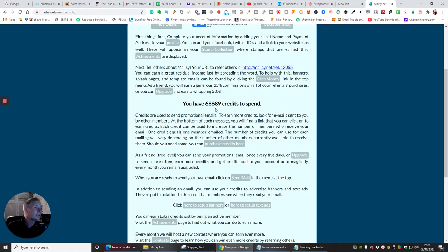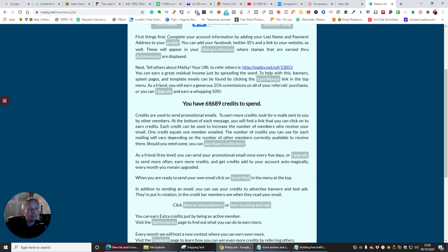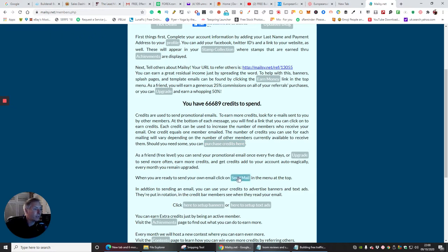It says here I've got 666,689 credits to spend because I did upgrade to this one. I think I went yearly plan and I get quite a few given to me over a month, which I can use. And then obviously I can repurchase credits if I require them. And when you're ready to send your own email, click on this link here, which is send email.